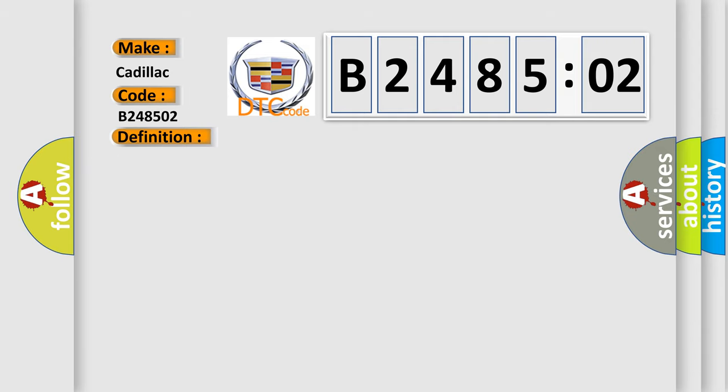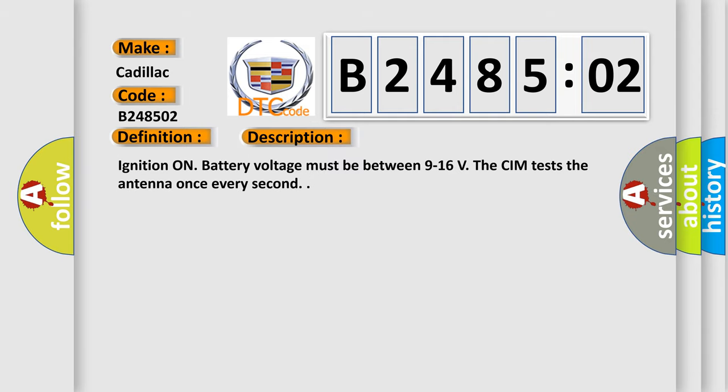And now this is a short description of this DTC code. Ignition on. Battery voltage must be between 9 to 16 V. The CIM tests the antenna once every second.